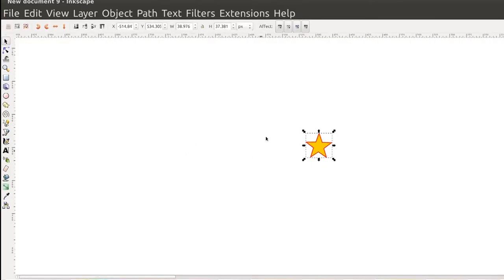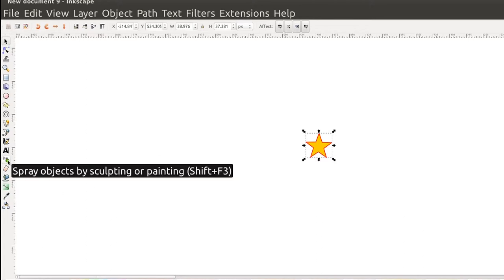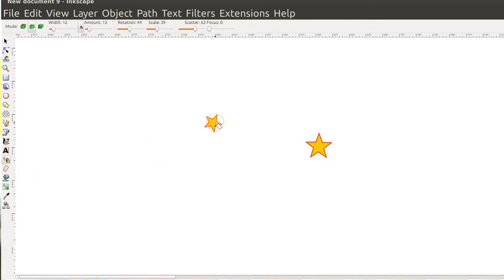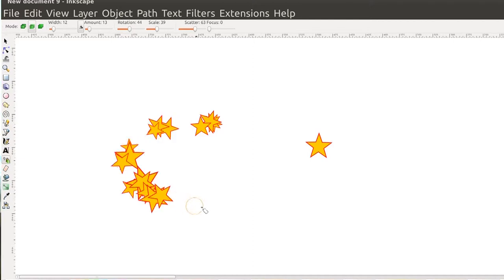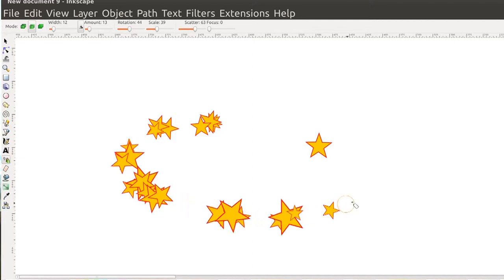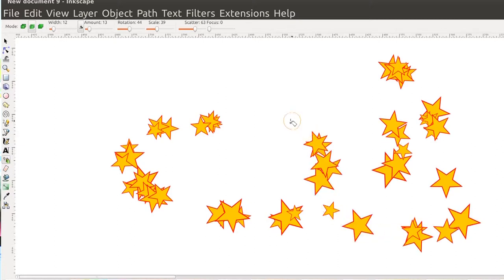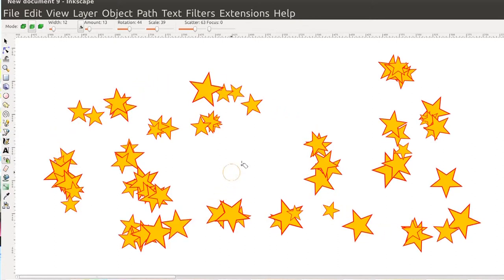This is called the spray tool. Let's say I select this star and I want lots of stars to appear all over the screen randomly. I just click on the spray tool and spray with it. Any object that you have selected will get sprayed with this spray tool.